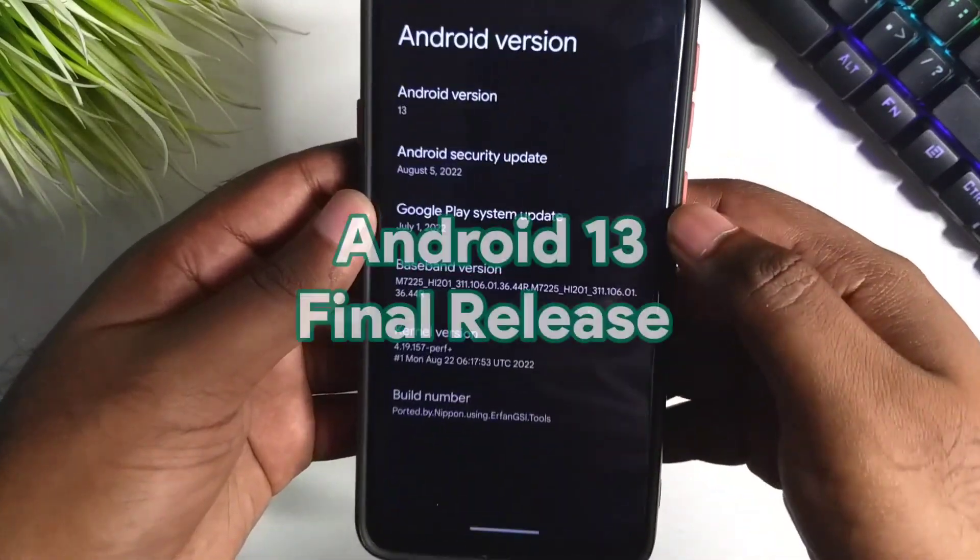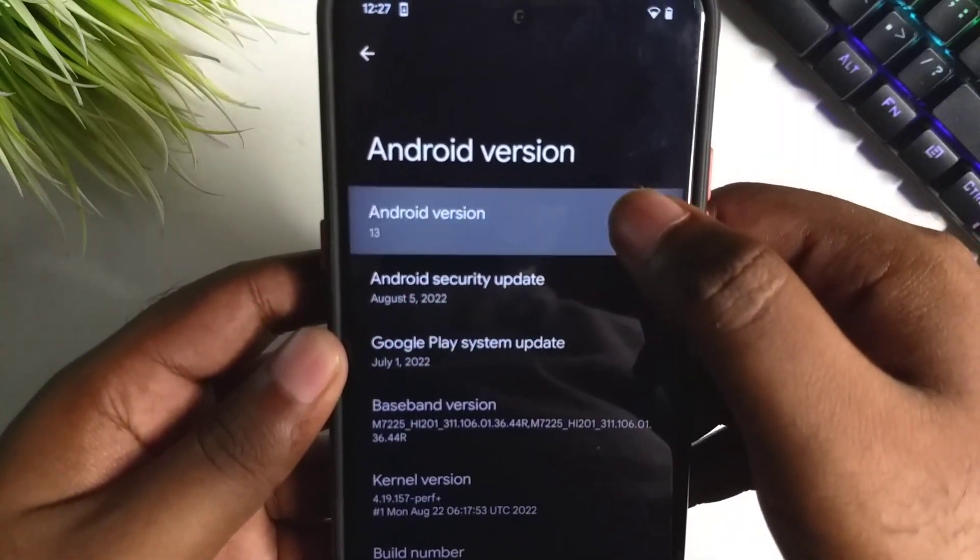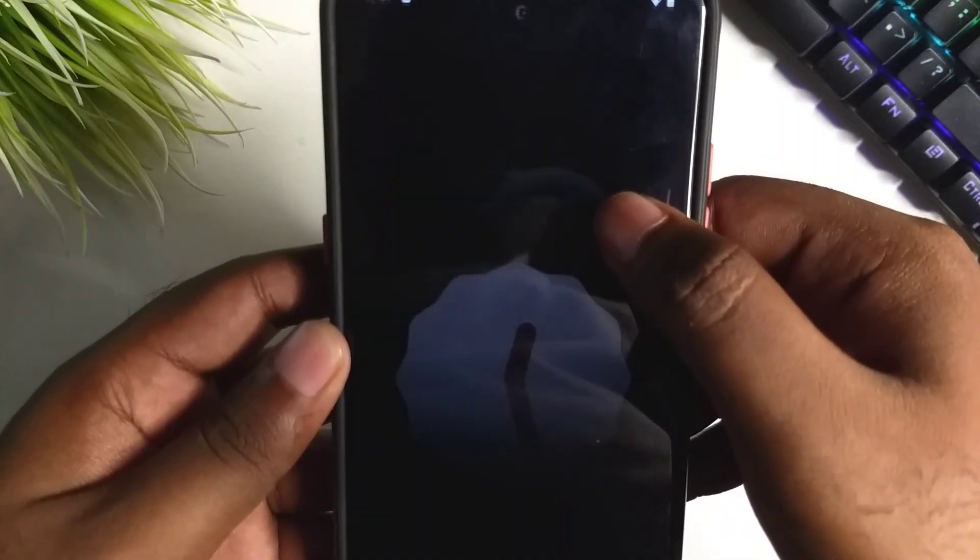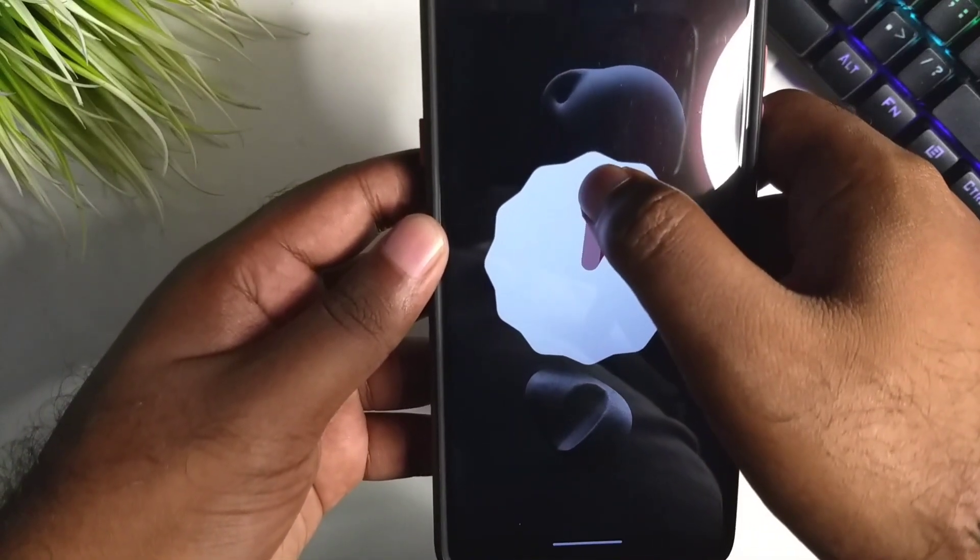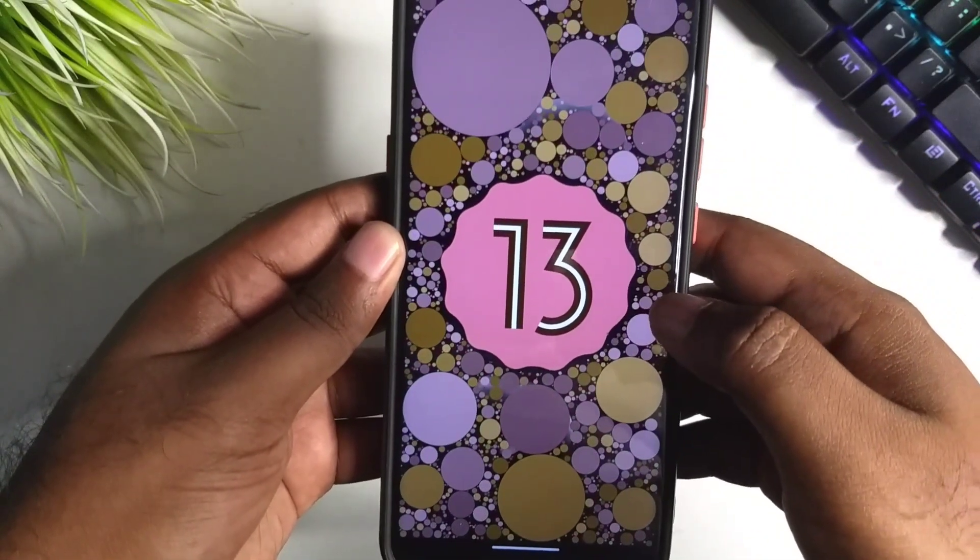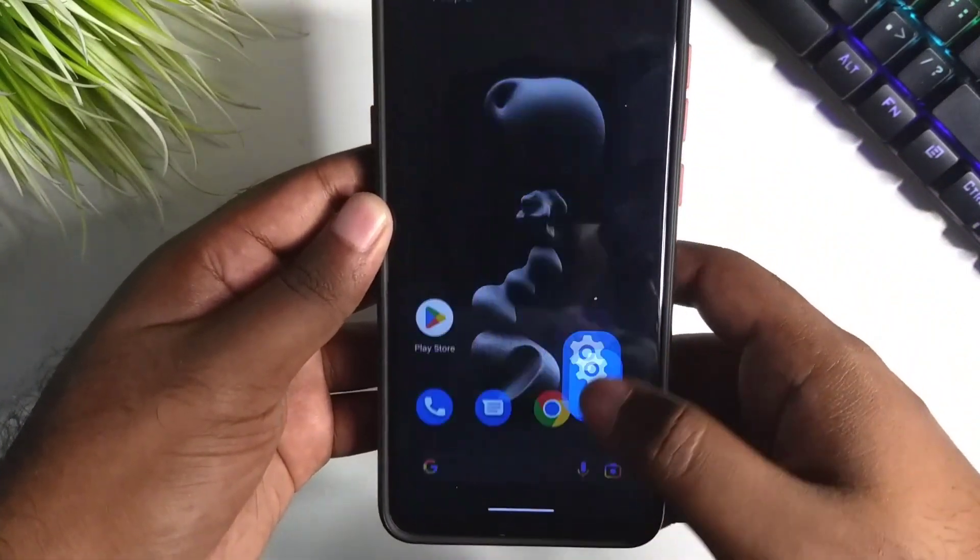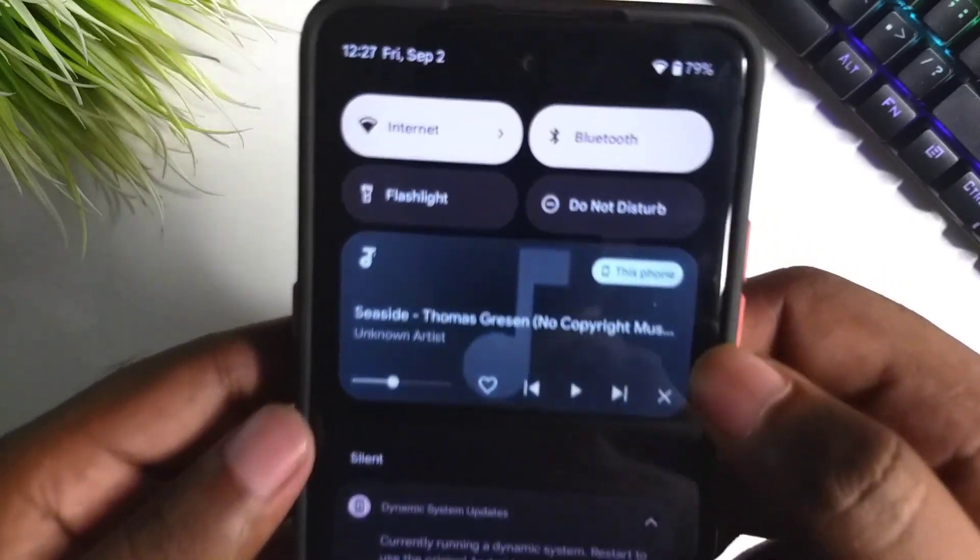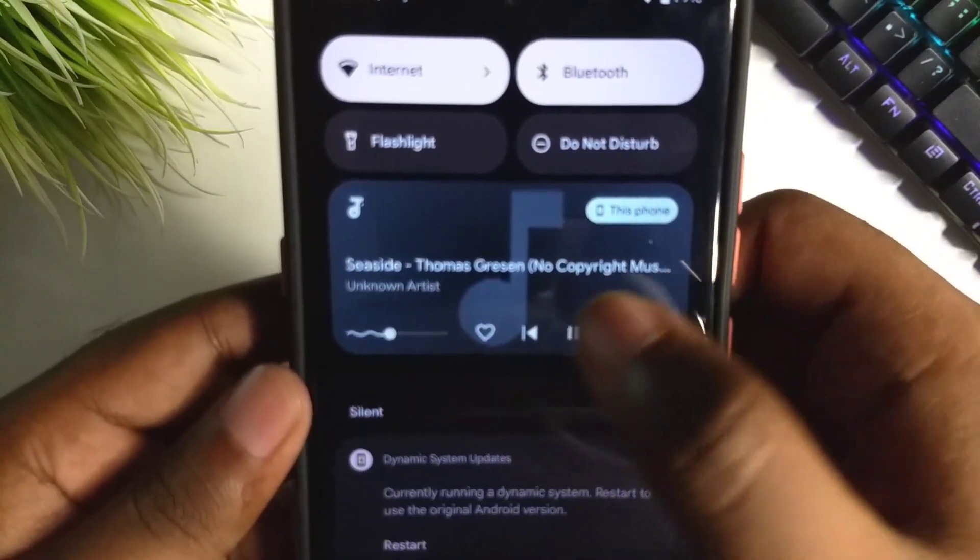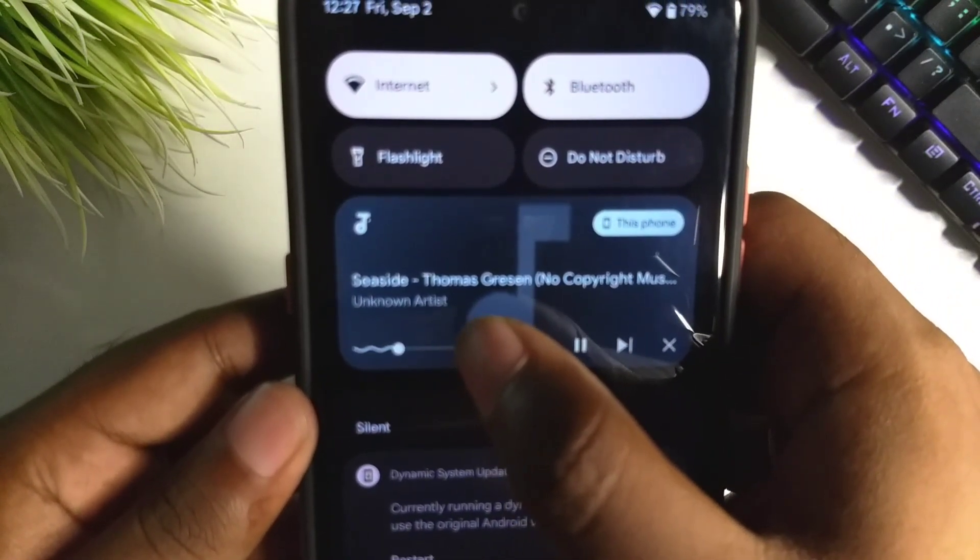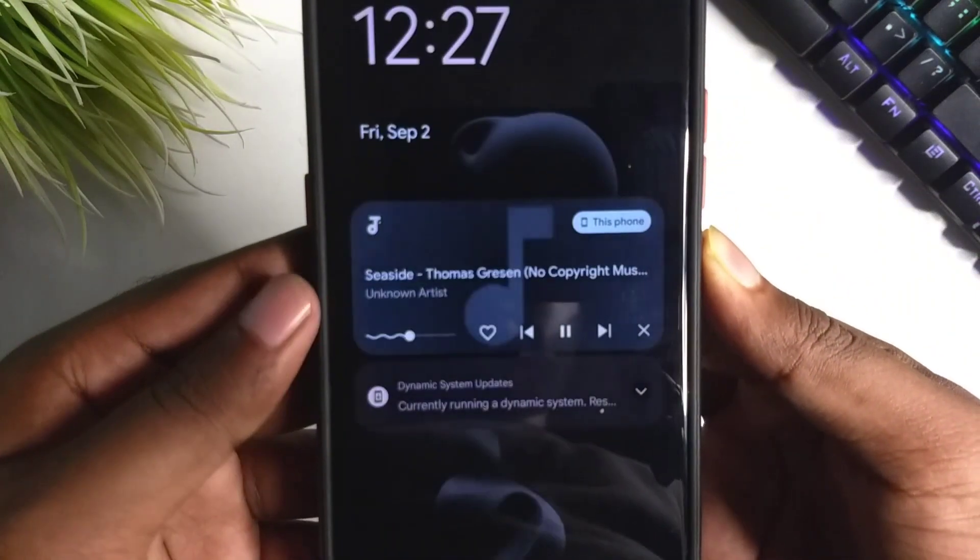I have installed the final build of Android 13 in dual boot. If you check the notification, you can see the new song notification, and under that it says dynamic system update.